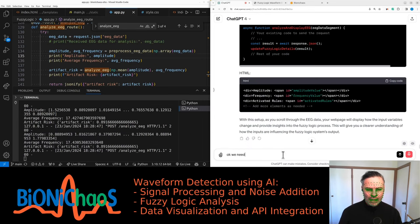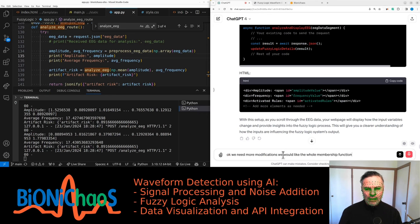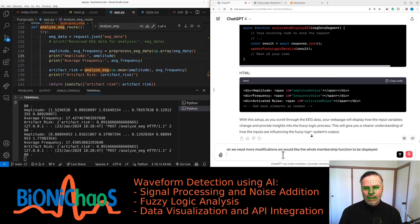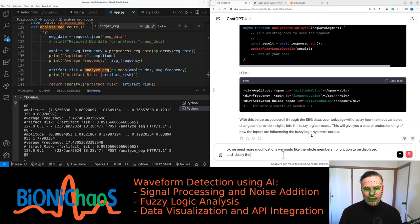And we need more modifications. We would like the whole membership function to be displayed, and ideally the input values—the activation—to be displayed on top of these charts.